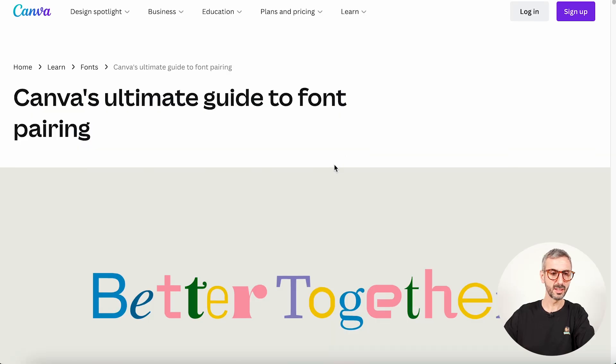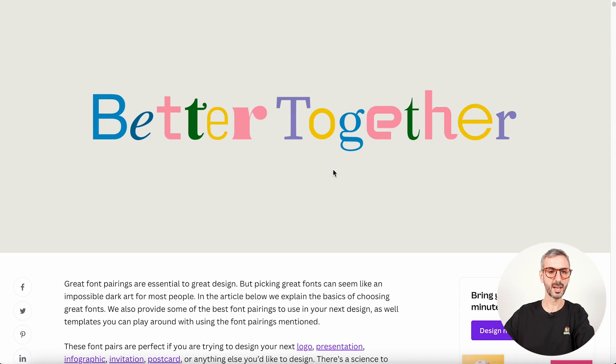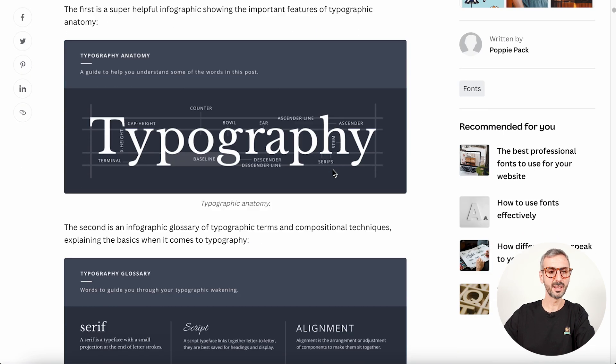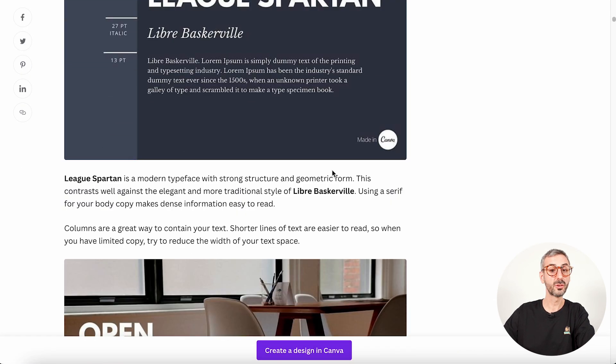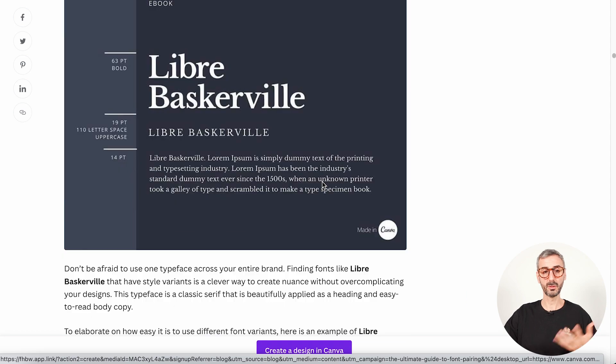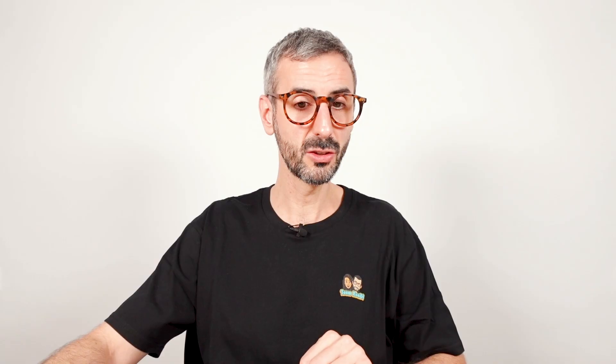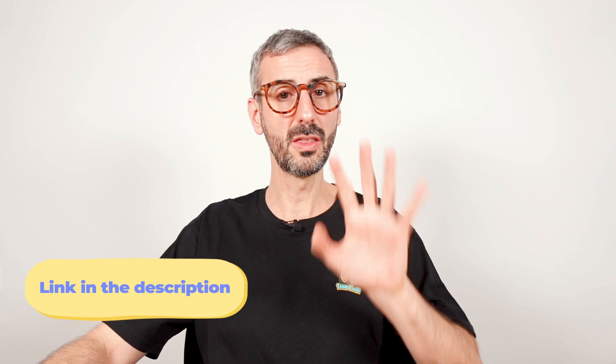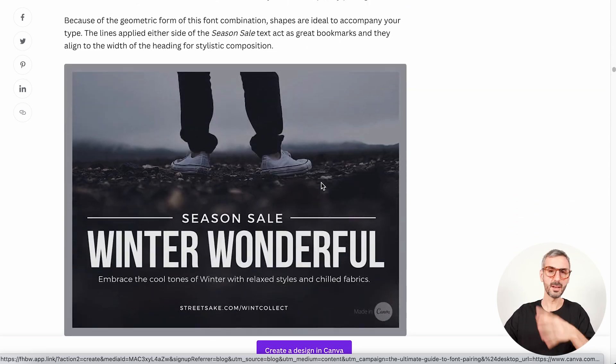Talking about font pairing, there is this amazing article on Canva's website that gives us a guide to pairing fonts together. It's called Canva's Ultimate Guide to Font Pairing, and it has a bunch of different suggestions on what fonts to use together, along with visual examples of these font combinations. I will include the link to this article in the description of the video — I highly recommend you have a look and try a couple of these font combinations, because it's not always easy to know what font to pair with another.